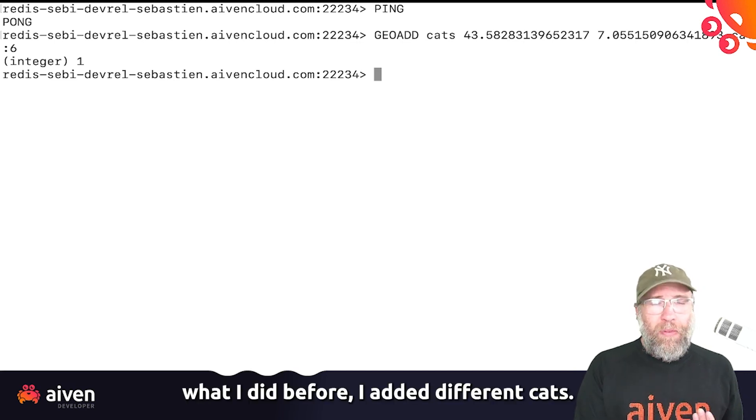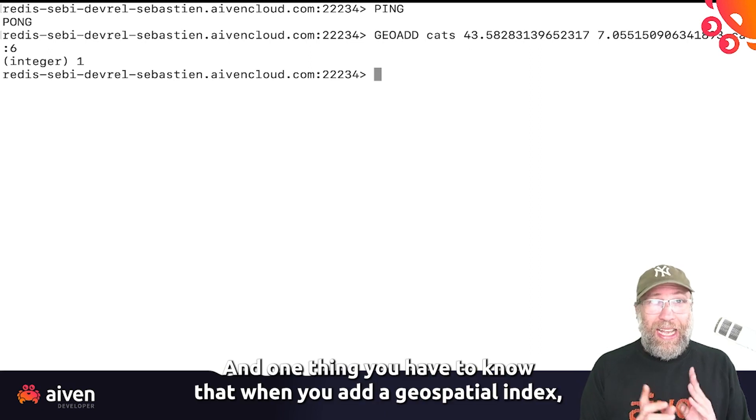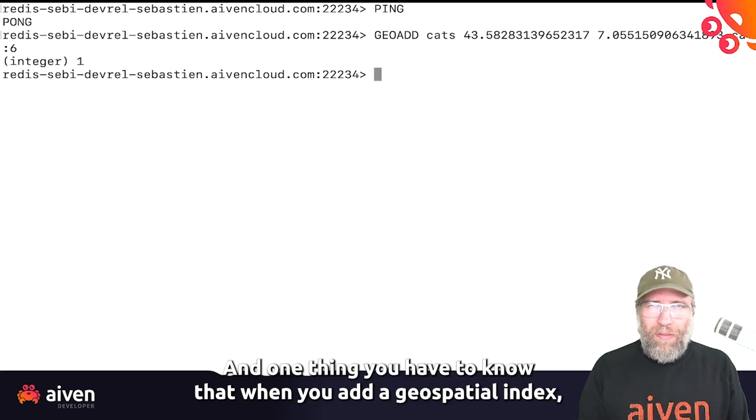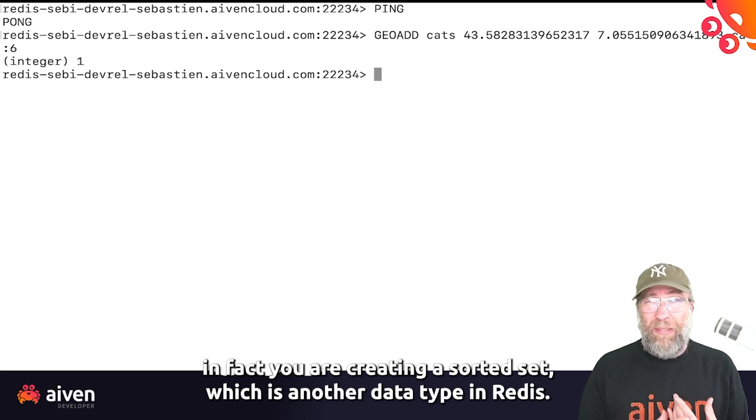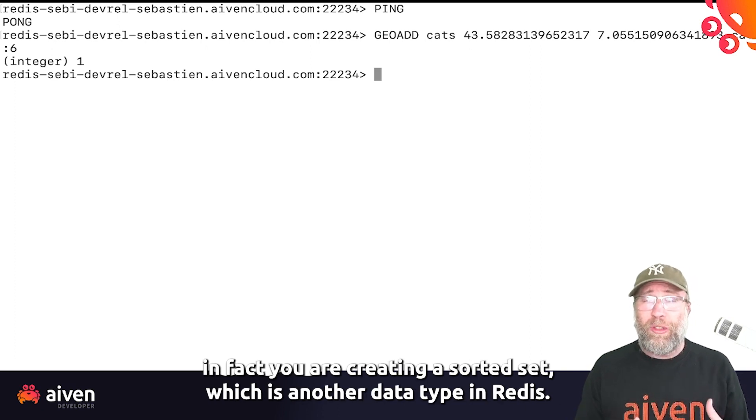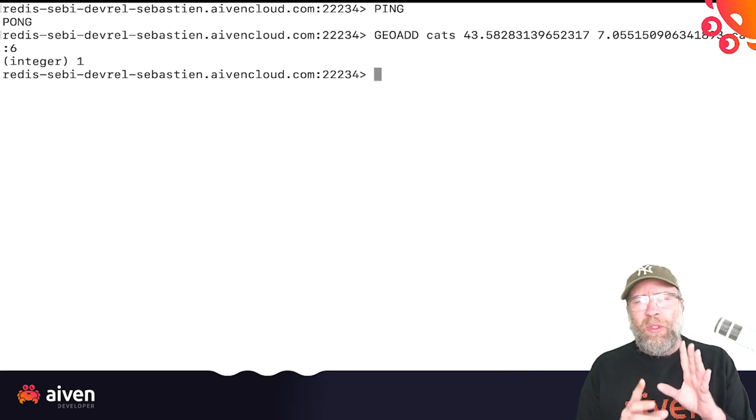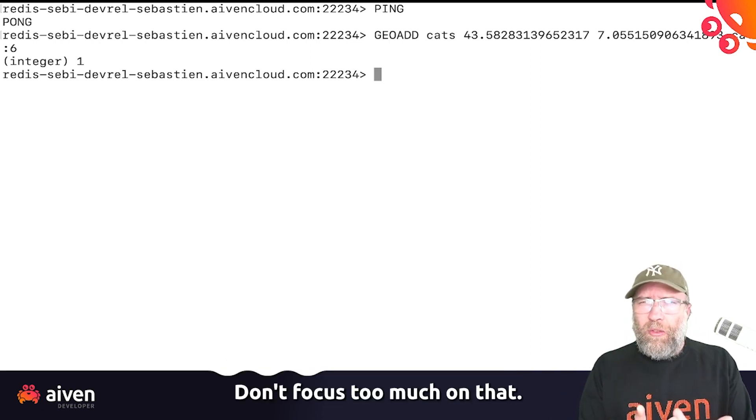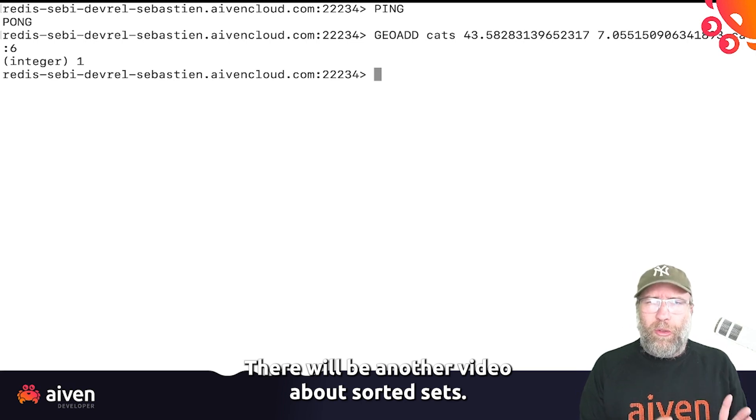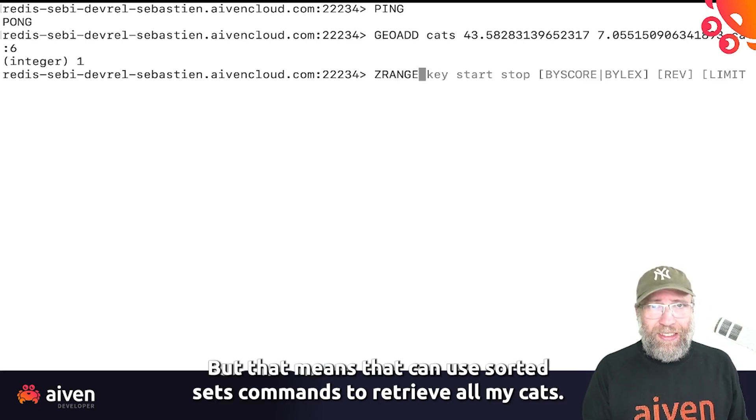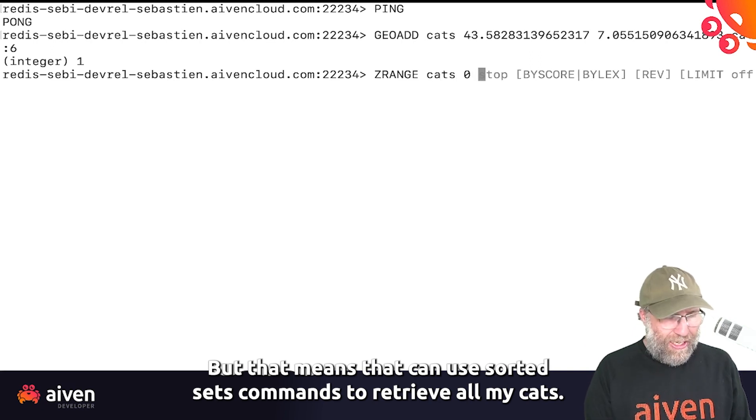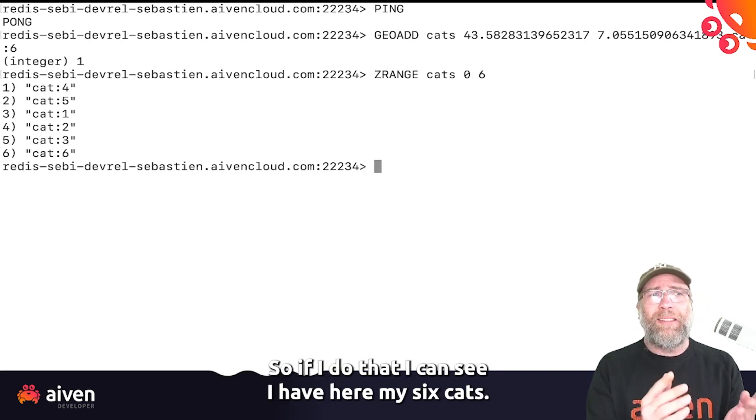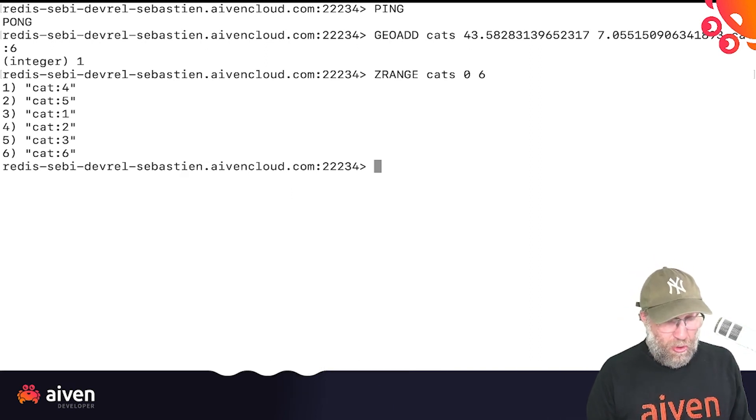What I did before, I added different cats. And one thing you have to know: when you add a geospatial index, in fact you are creating a sorted set, which is another data type in Redis. So don't focus too much on that. There will be another video about sorted sets, but that means I can use sorted set commands to retrieve all my cats. So if I do that, I can see I have here my six cats. Cool.